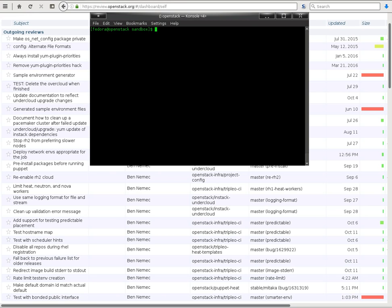I'll be using the sandbox repo that OpenStack Infra provides for this. You can find a link to it from the developer manual, so you can follow along with this if you want to. Anybody can push to that. It's not a live project, so you're not going to be bothering anybody by pushing changes to it.